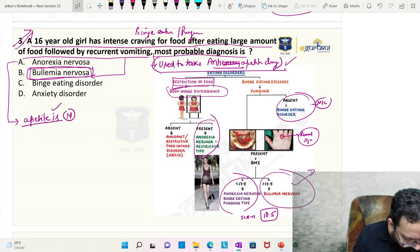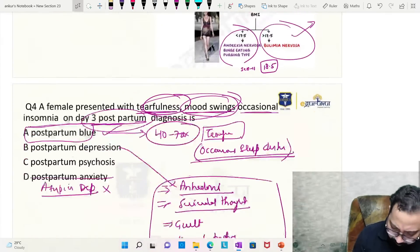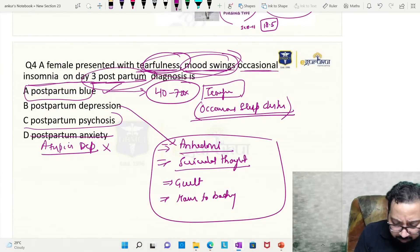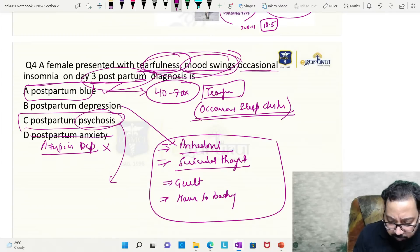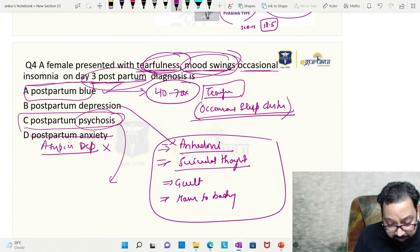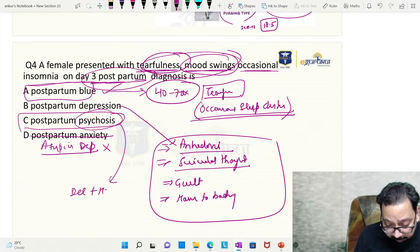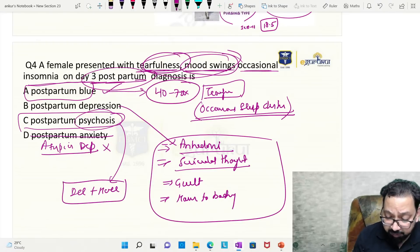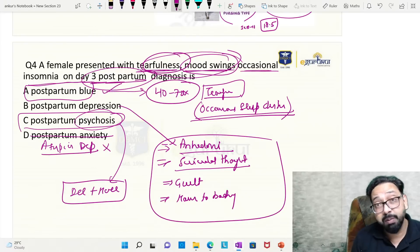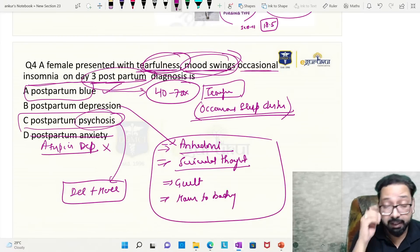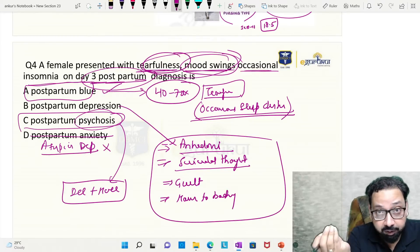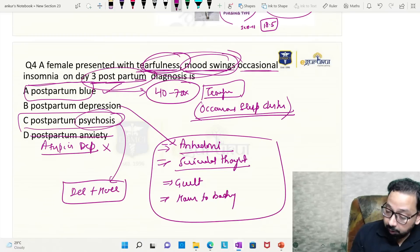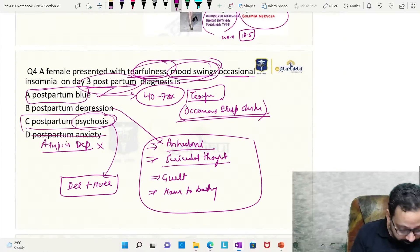Atypical depression: increased sleep, increased appetite, leaden paralysis, and reactivity of mood present. Postpartum psychosis: delusions plus hallucinations. In postpartum psychosis and postpartum depression there is risk to the baby, so observation is maintained and sometimes the baby is separated from the mother.